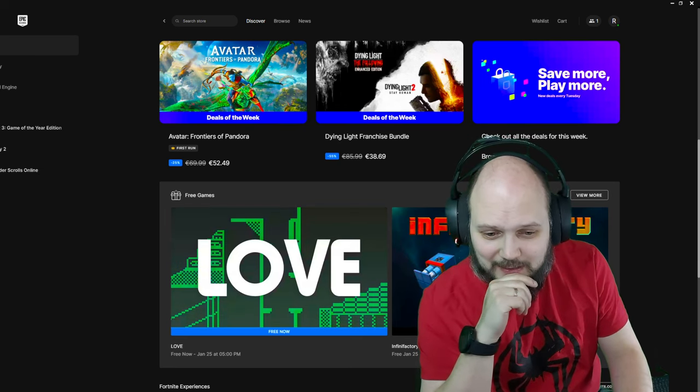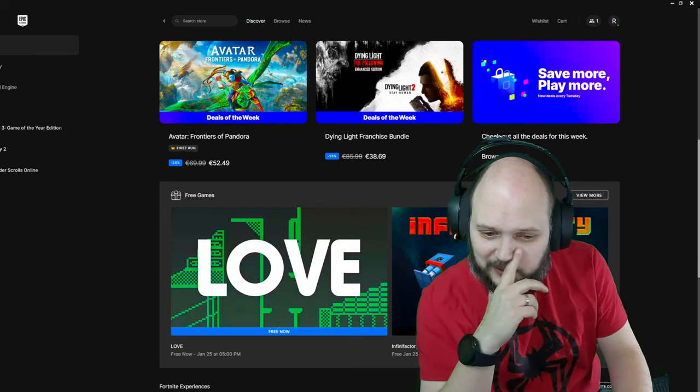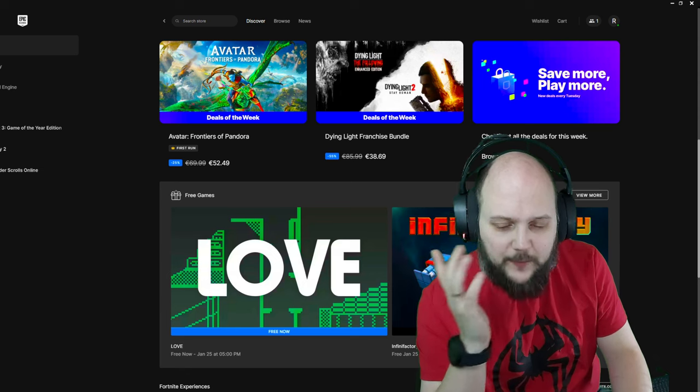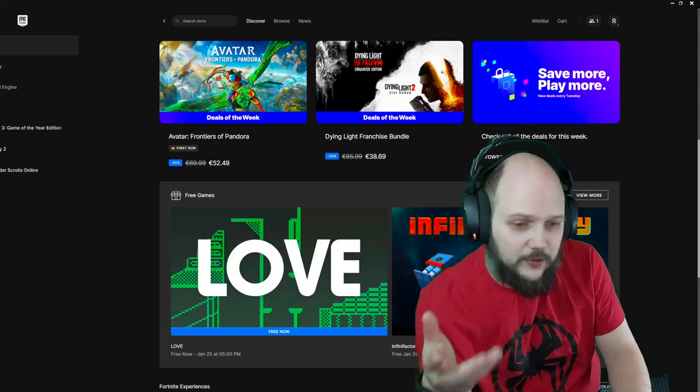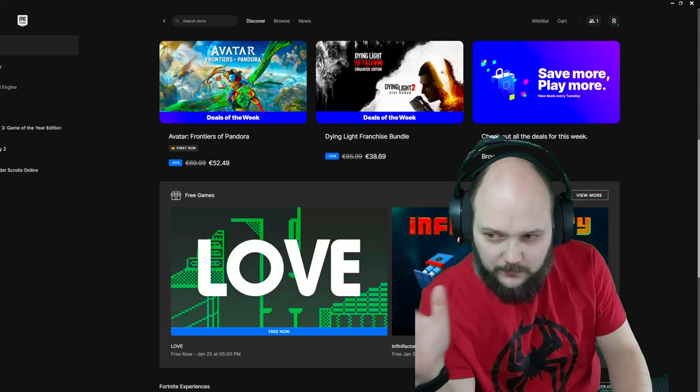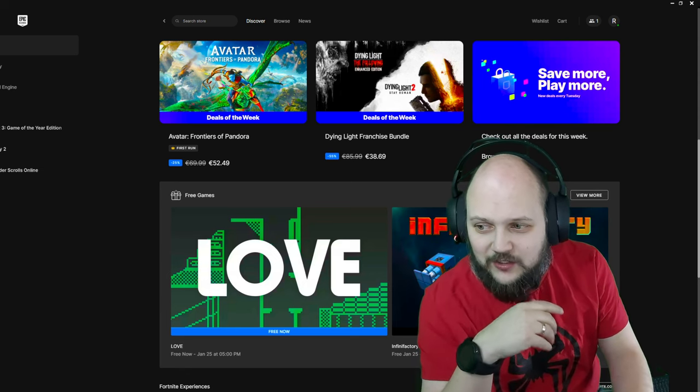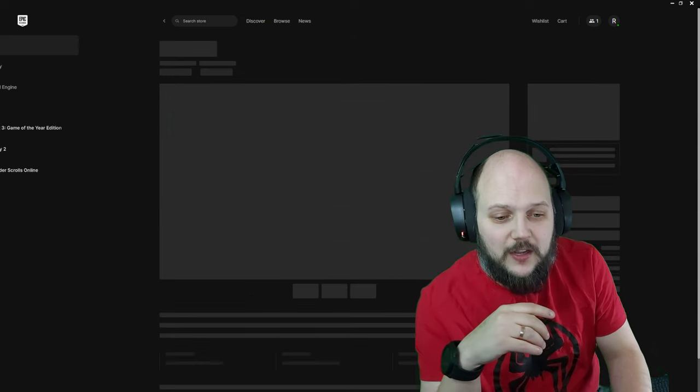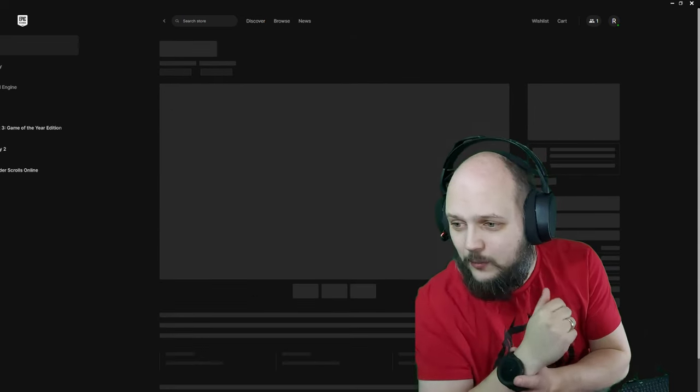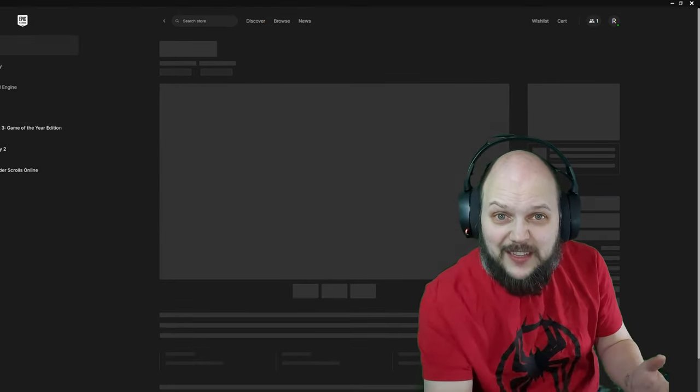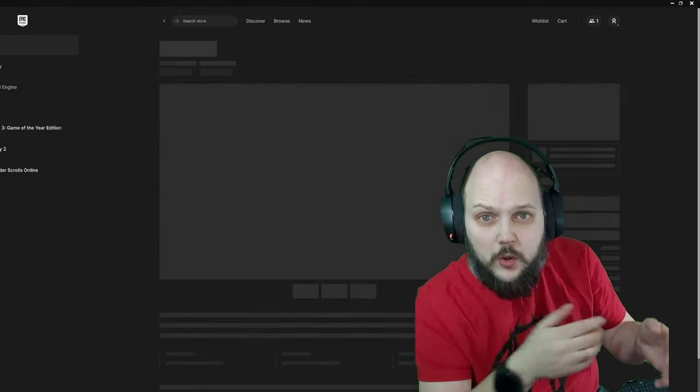So yeah, it's free until January 25th, 5pm Amsterdam time, so do the math. I suck at time zones. But let's see what the game actually is about, because I've got no clue.